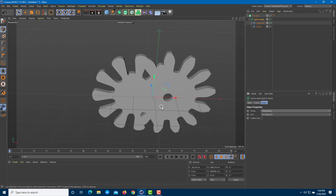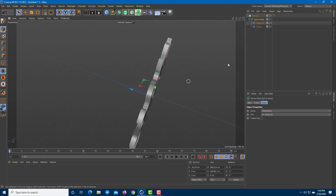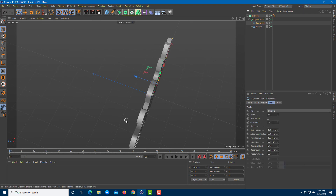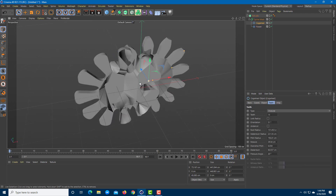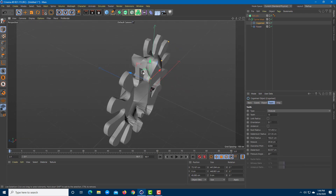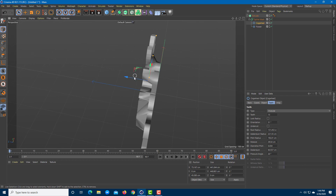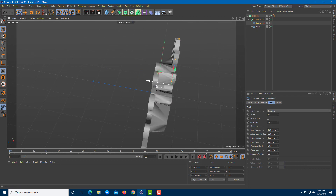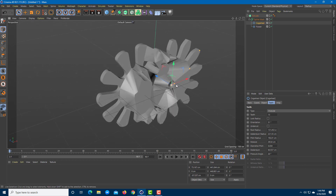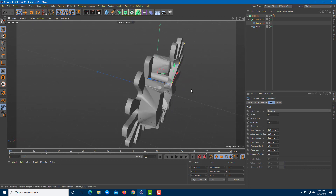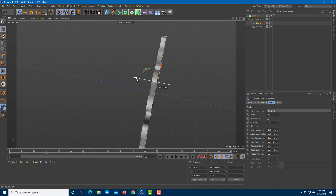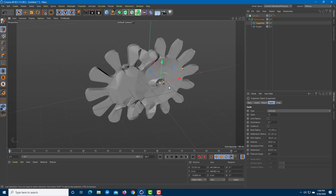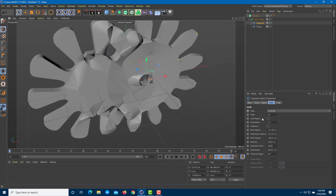If I move things to the side you start getting some weird results because of how this is set up — it glitches out if the shapes are not properly aligned. When they are properly aligned it works correctly.